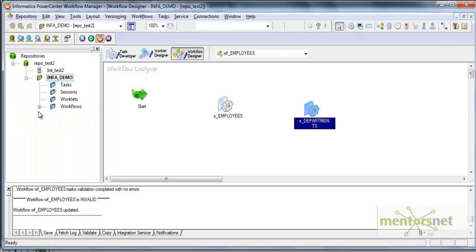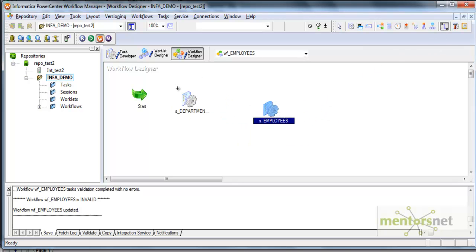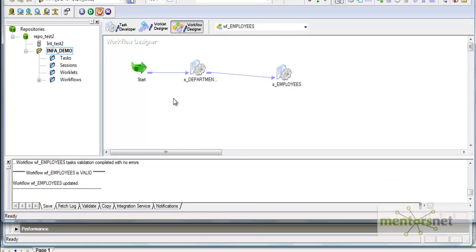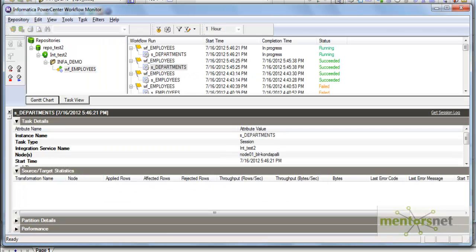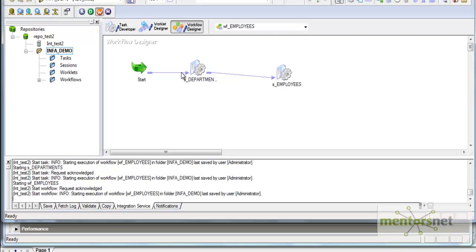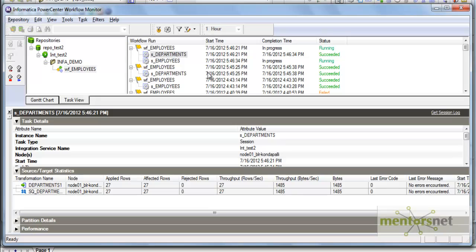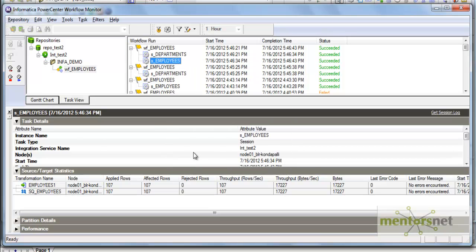Departments is my parent table and employees is my child table. Only if loading of the parent table succeeds do I want to load my child table. I can run the departments session first and then run the employees session only if it succeeds. If I leave it without link conditions and run it now, both sessions will run in sequence - departments will succeed and then employees will run. Departments has loaded 27 records and employees has loaded 107 records.